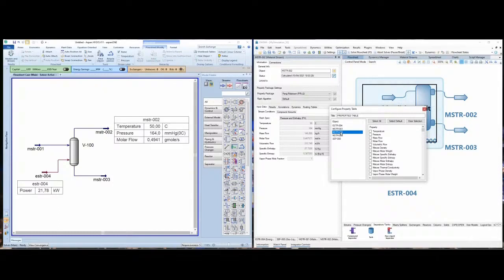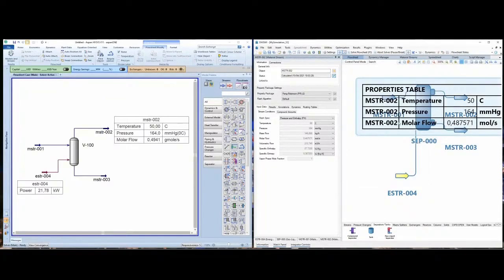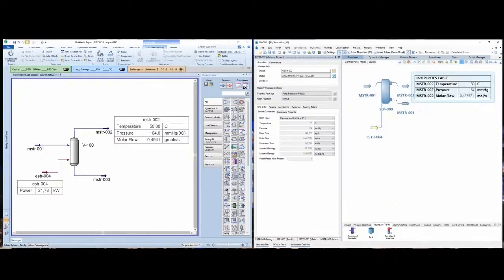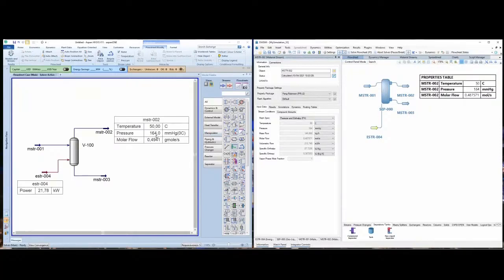I want pressure, temperature, and molar flow — the same variables as in HYSYS. I check these and close, and now I have this on my process simulation. Zooming out, we can verify that the pressure is the same and the temperature is the same, but the molar flow is a little bit different because the calculations are slightly different.